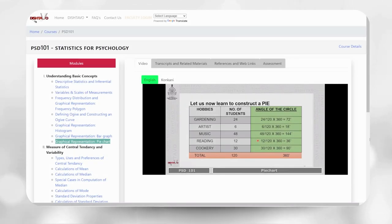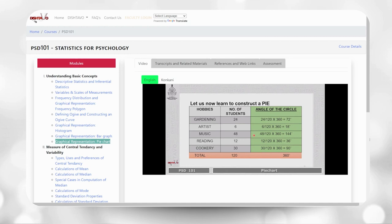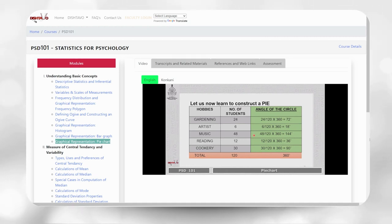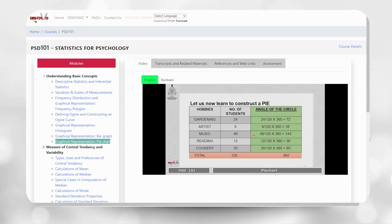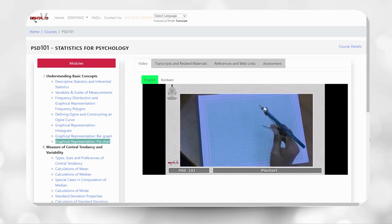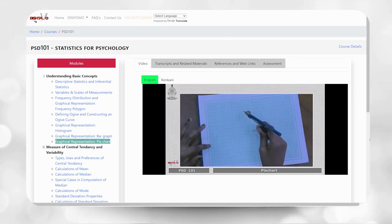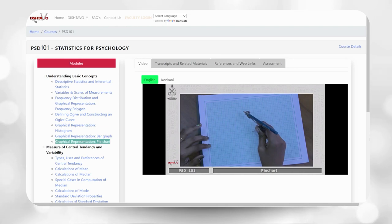This will actually teach you how to construct a pie chart. You will require a graph paper like the one that I have here. You will require a compass point with a pencil. Search the midpoint of the graph paper.